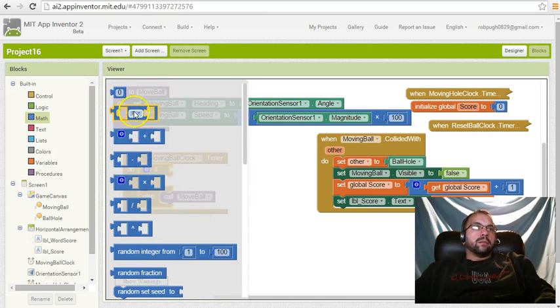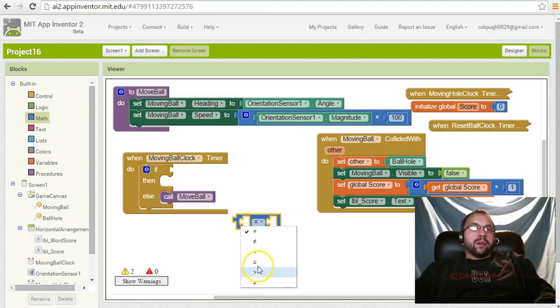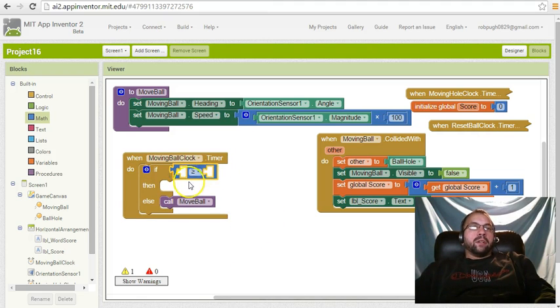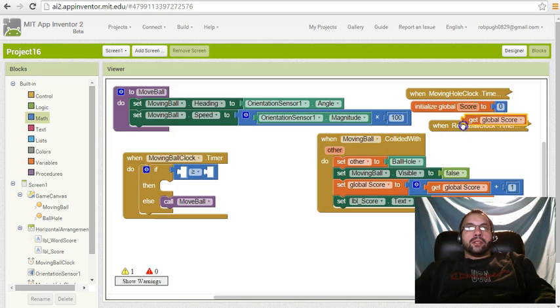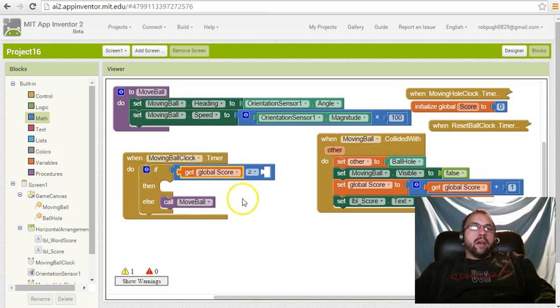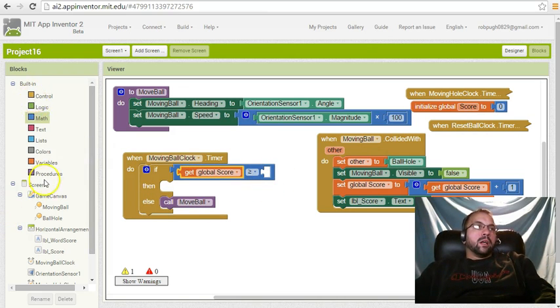I'm going to explain why we did that here in a minute. So let's go get global score. If it's greater than or equal to 11, okay.